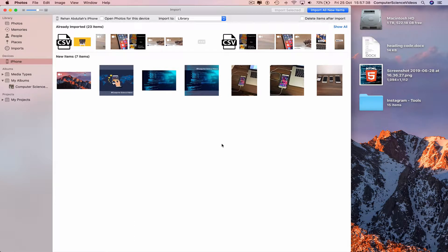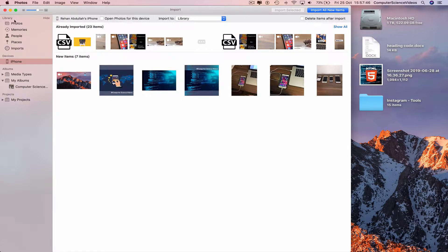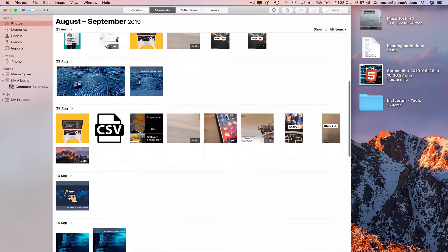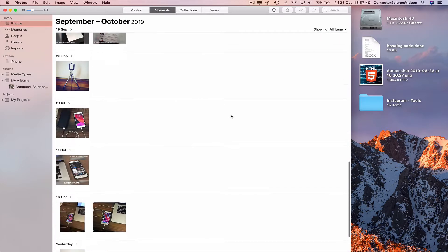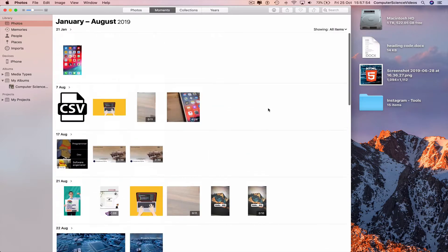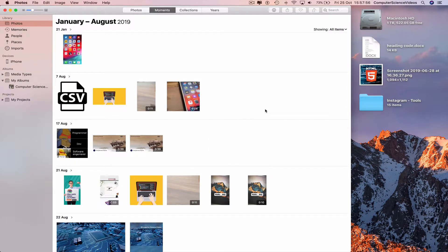And now 30 items including videos or photos have now been imported to Photos. If we go to Photos, everything on the mobile phone is now on the computer.